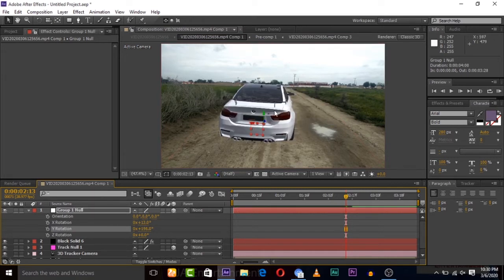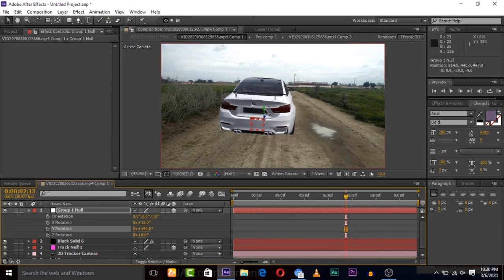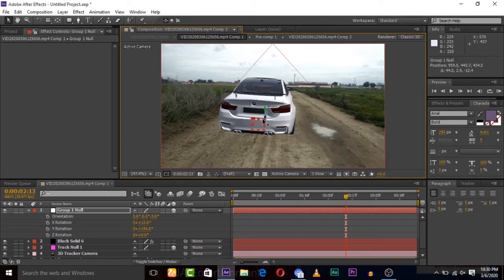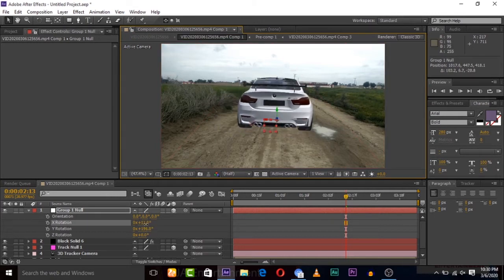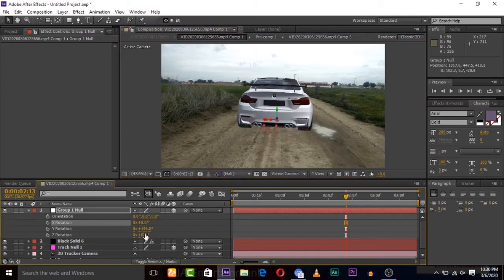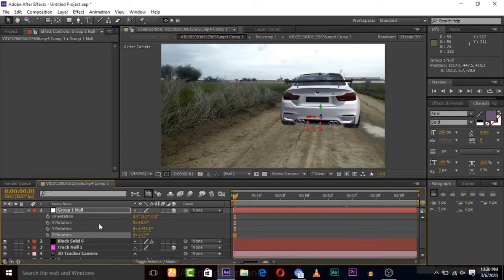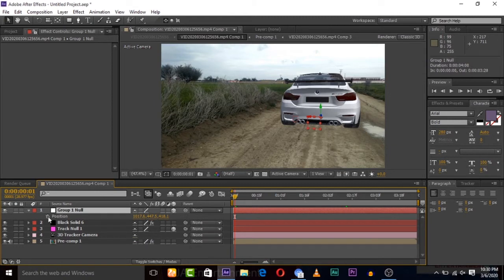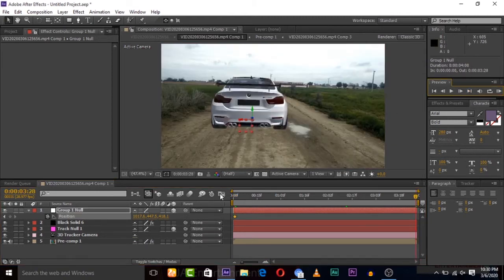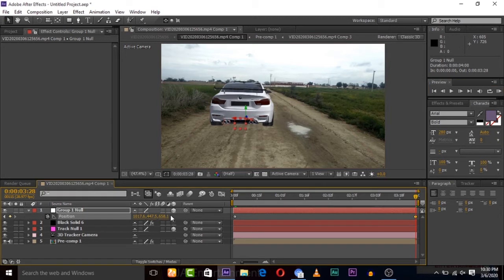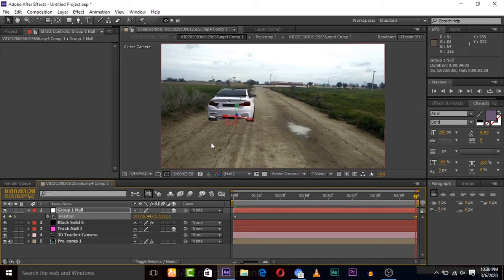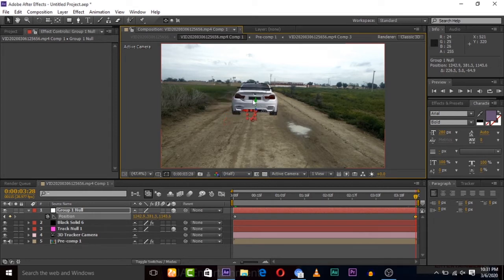So you can rotate and adjust up and down by this group null. Here we will keep frames by checking, pressing these stopwatches. We use the position stopwatch and we will go to the end of the video, and then position Z depth, decrease the Z position so the car will move. Then we can adjust a little up right.